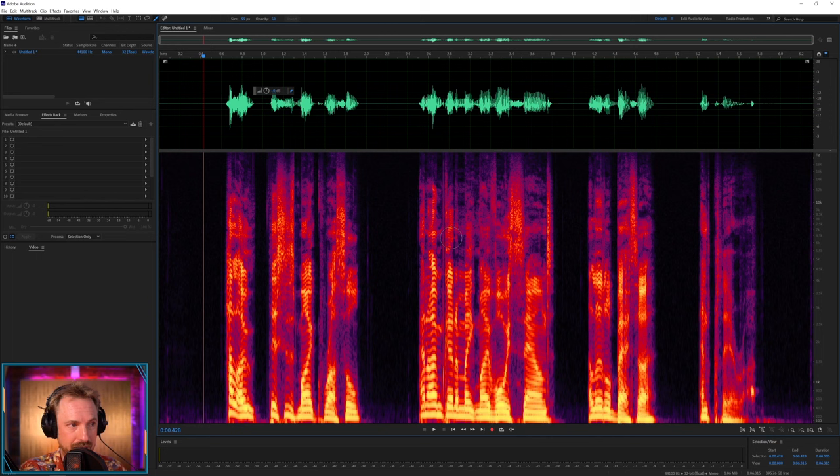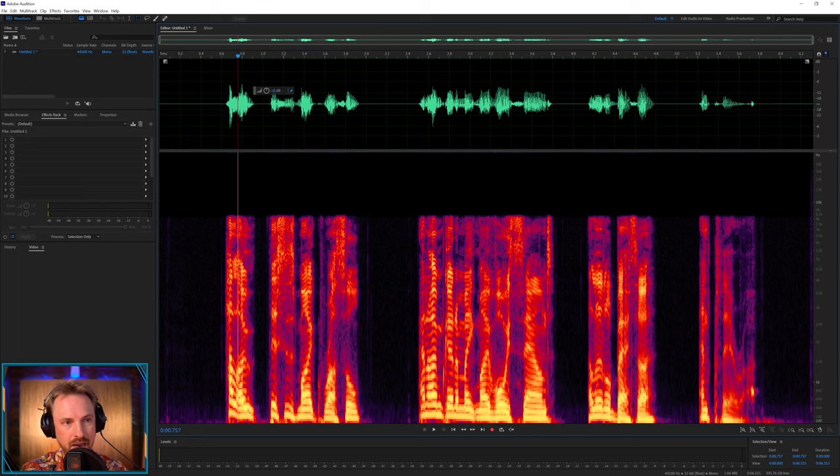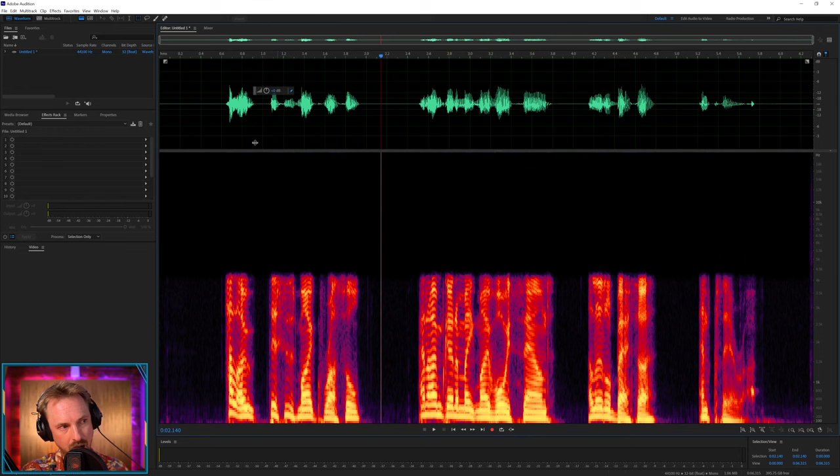First important thing to look for when you receive a recorded voice is how much of the high end is there. If you are dealing with a call that's maybe been recorded over the Internet from Zoom, it might look something like this. Or even, my goodness me, hopefully not, but something like this.